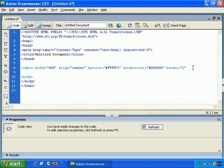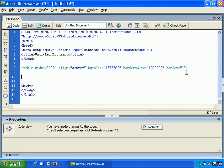And if we close that, but it hasn't automatically added the closing tag. So we would of course need to add a closing table tag.